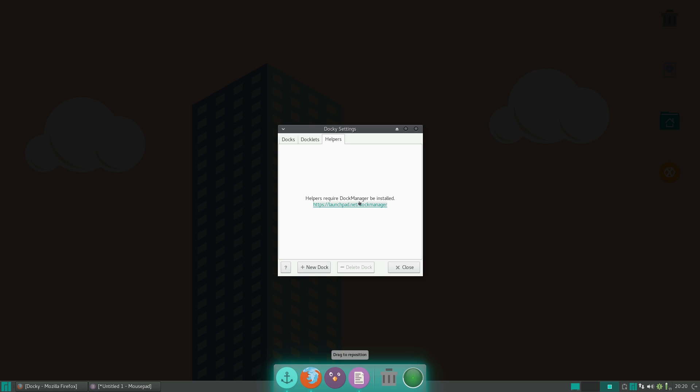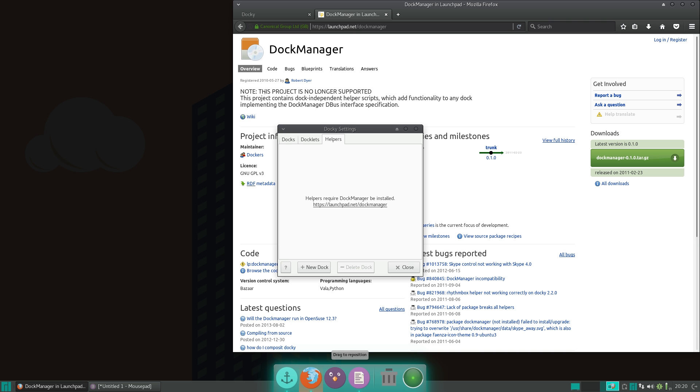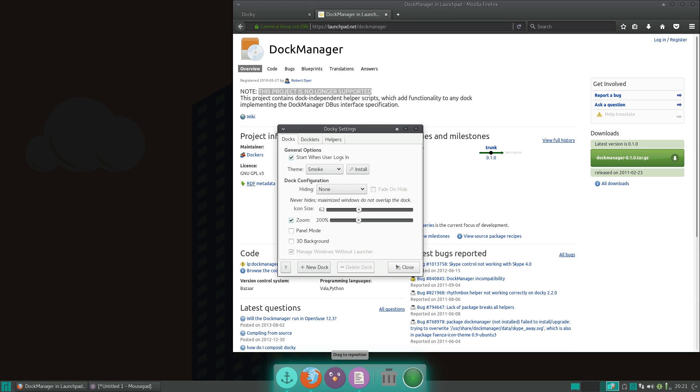which you can install using this one right here. It currently looks like it is discontinued now. So that's kind of a bummer, but that is Docky.